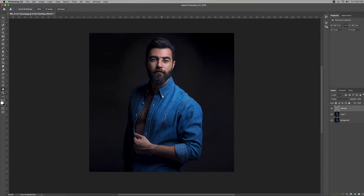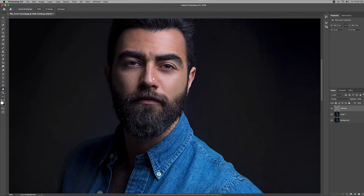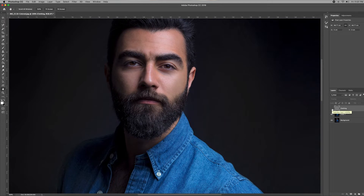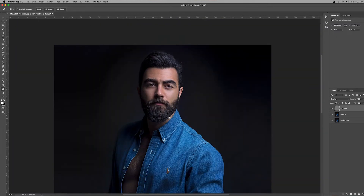Now if we zoom in, we can see the difference before and after. Click the eye icon here — that's the before, it's very soft. When you click the eye on again, you'll see it's very sharp and there are so many details in there.